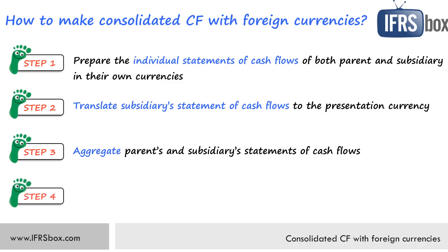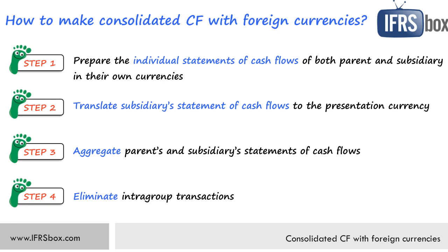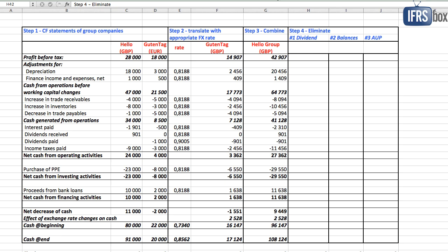Step number four is to eliminate intra-group transactions and this is the most demanding step that takes a lot of work, but well, we have to do it and you need to be careful with rates at which you eliminate. Think about what rate was applied to include the item in the financial statements and eliminate with the same rate. Well, let's see.